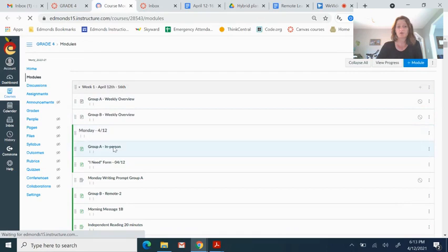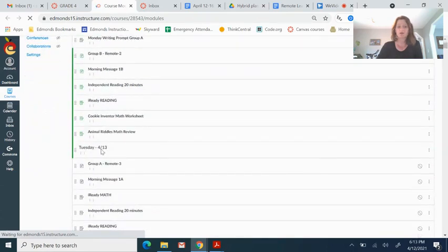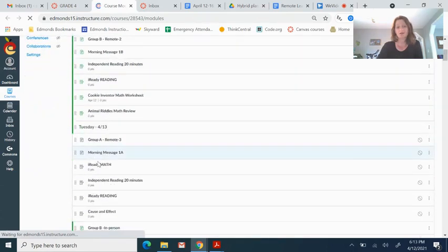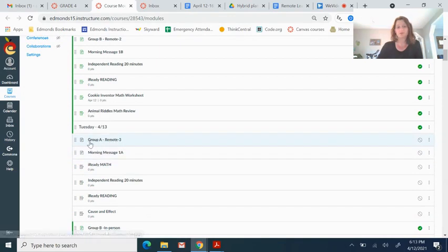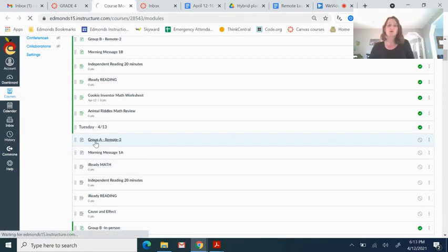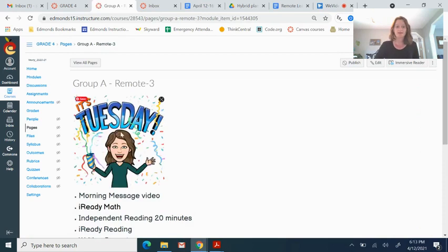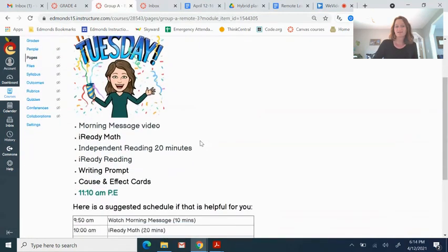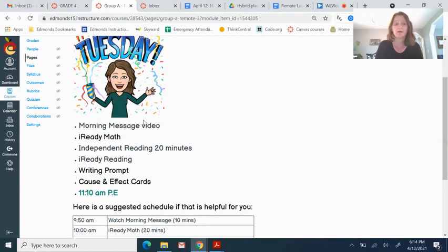Monday, you were at school. You're going to scroll down to Tuesday and you can see Group A is remote. That's you, Group A remote. If you click on that, you will see it's Tuesday. And here is a list of things that you need to do today. And we talked over this a little bit at school today, but this is just a refresher.